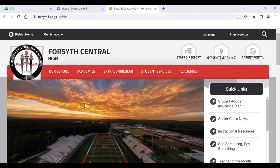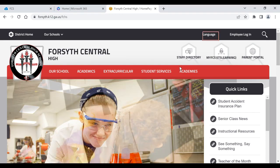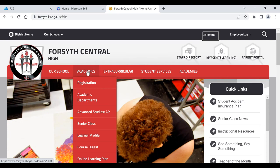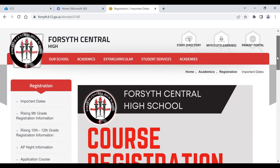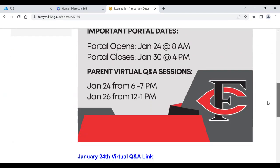I can show you where to go to get all this information. When you go on our website, you are going to go to Academics and then right underneath Academics is Registration. You'll click on Registration — and obviously you know where this page is because this is where you came to get the link to be in today's Q&A session.